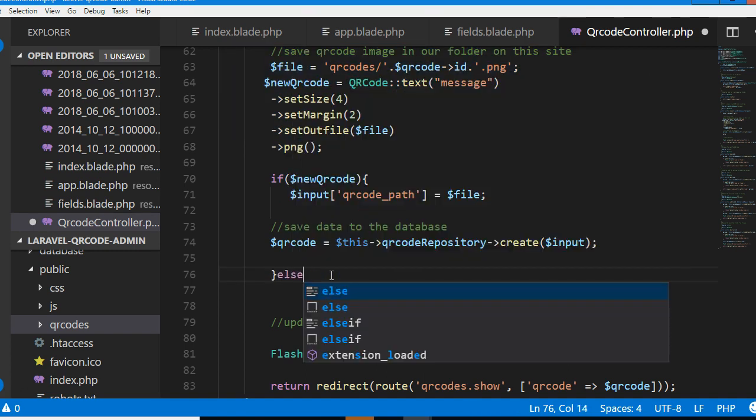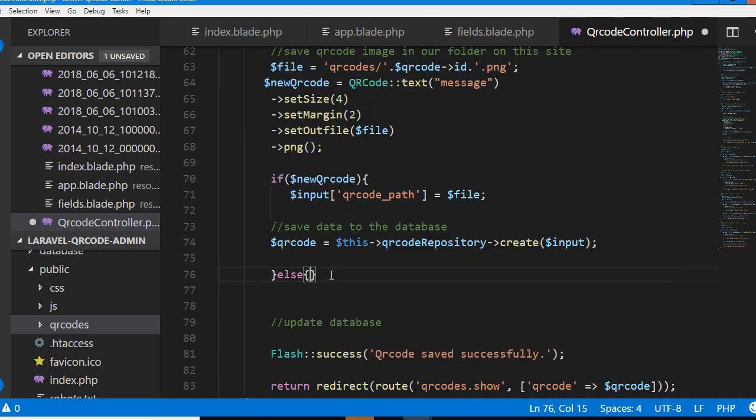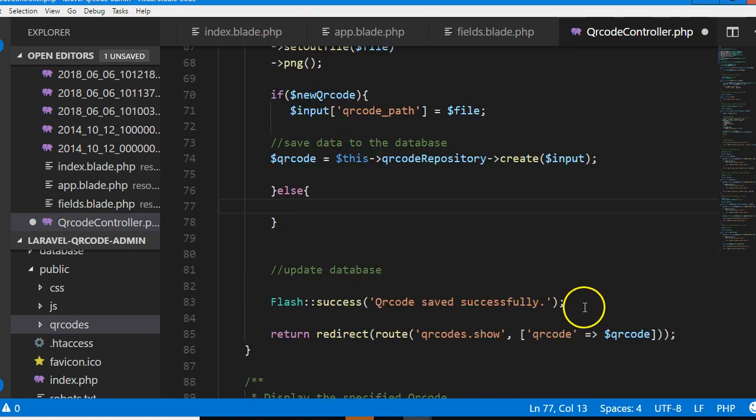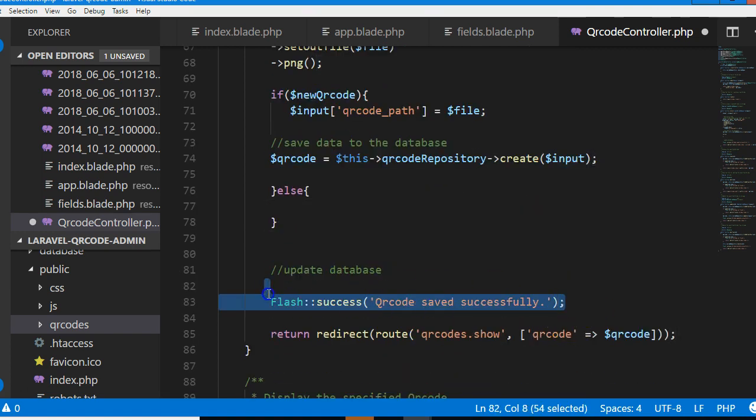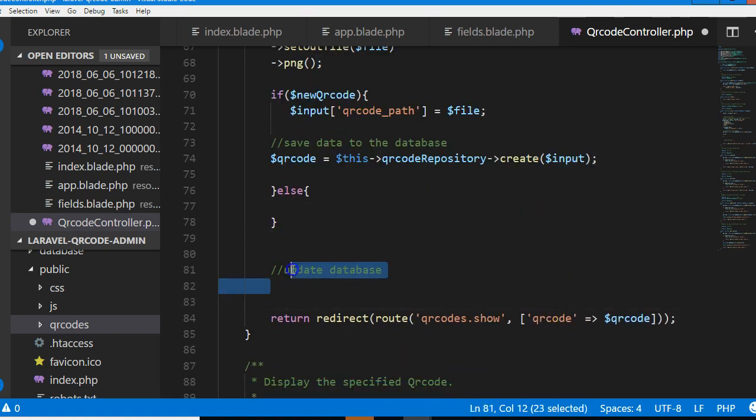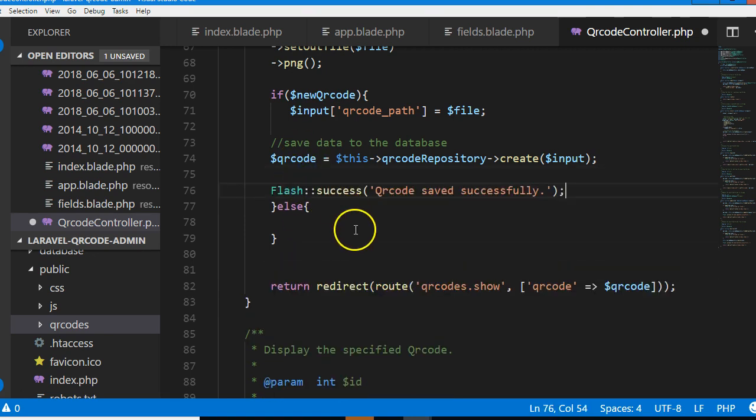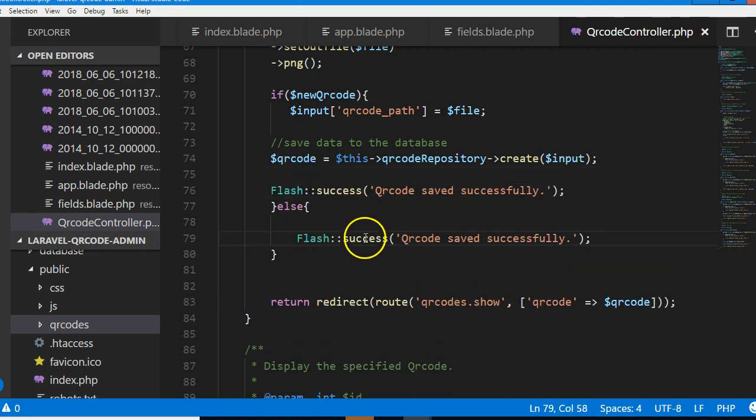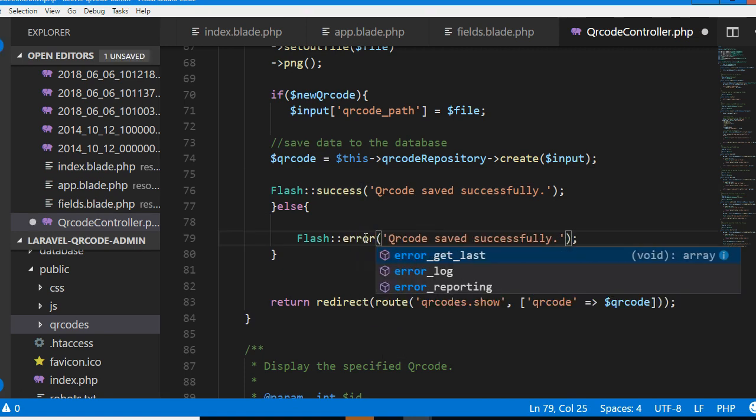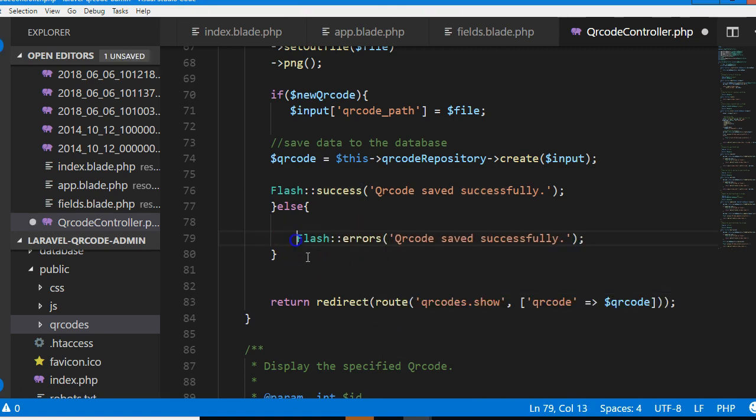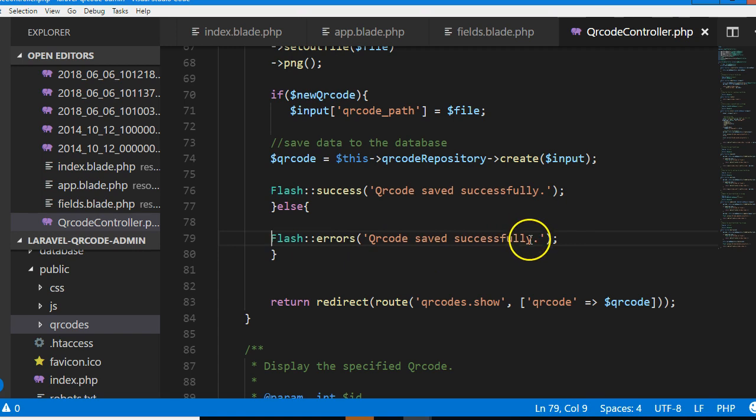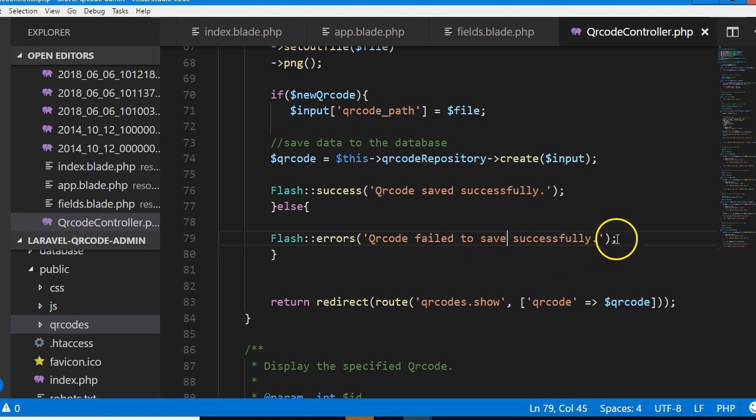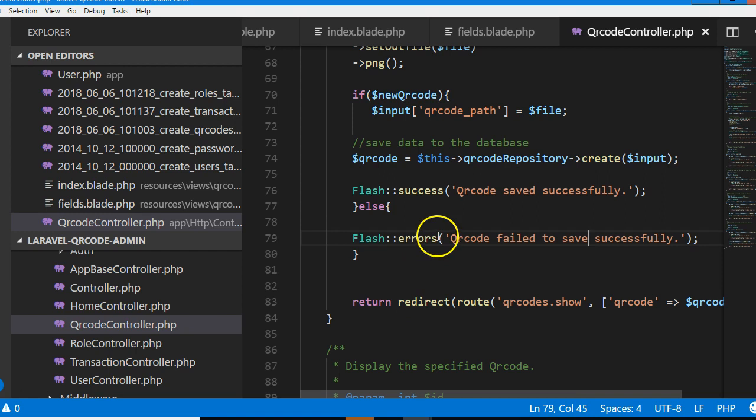We're gonna flash success. If this is saved then we can flash success, but if it failed we can flash error.